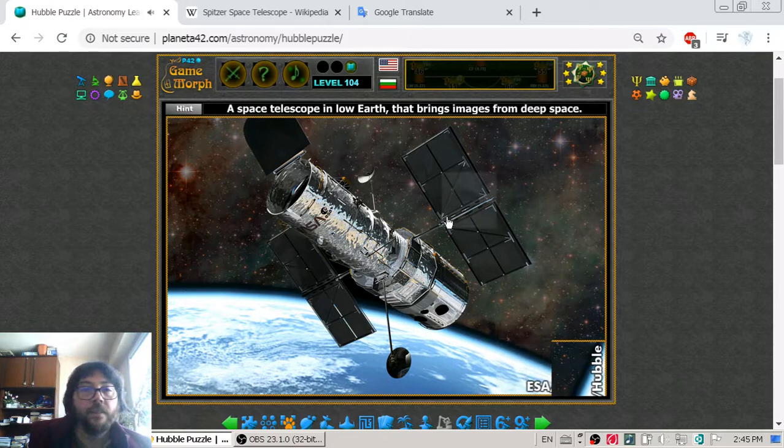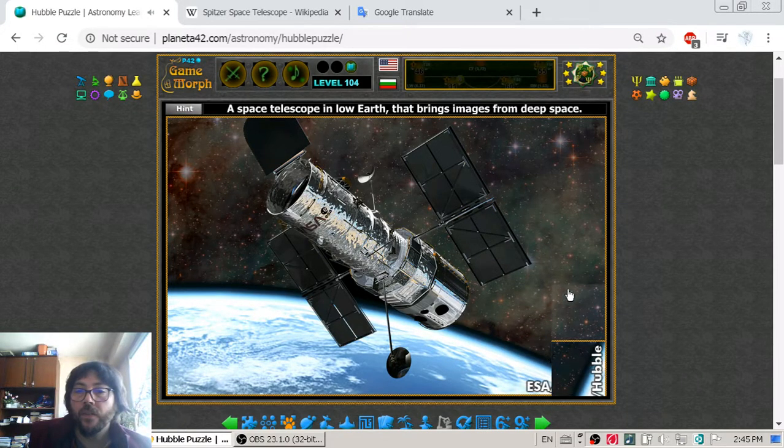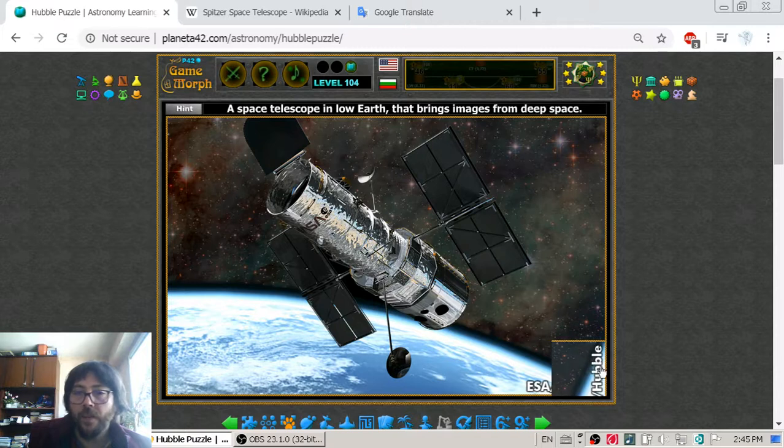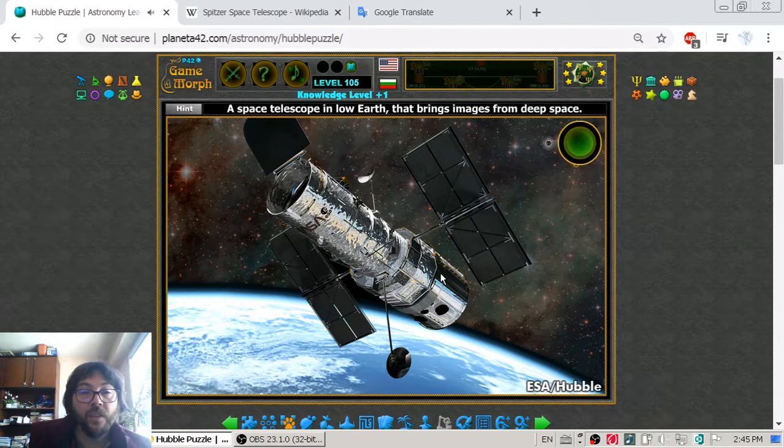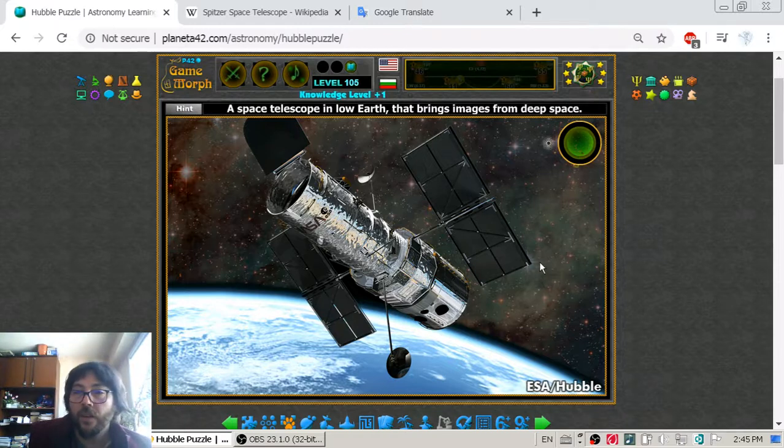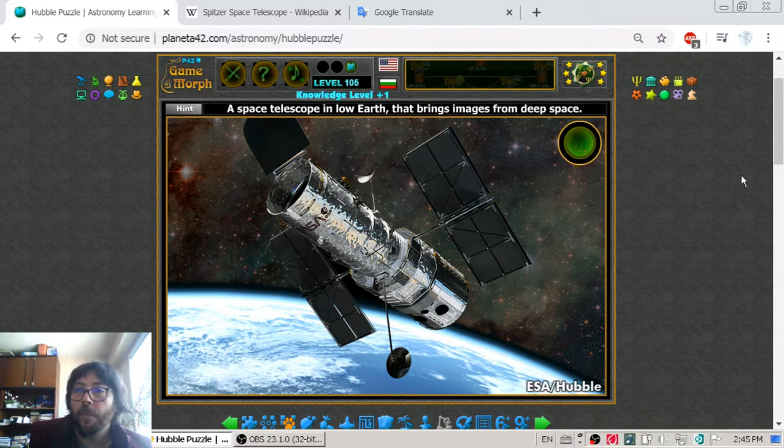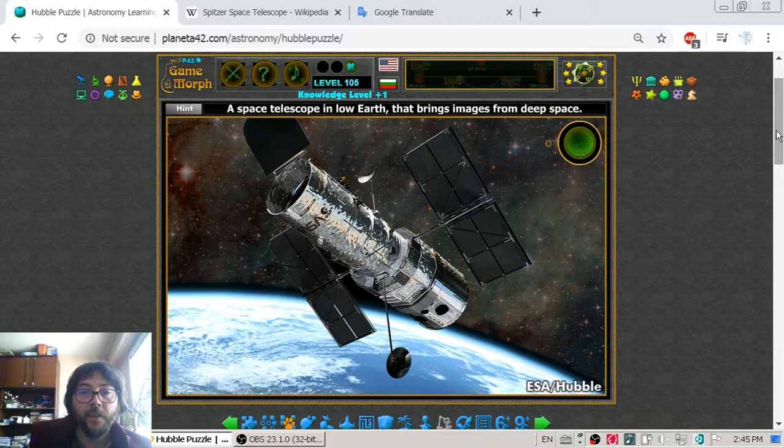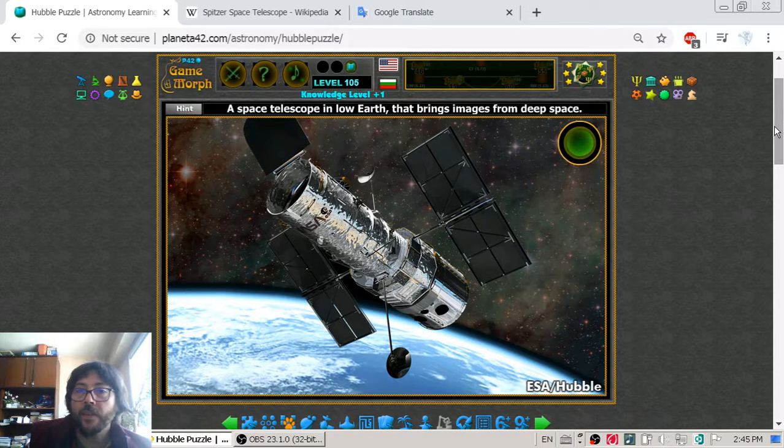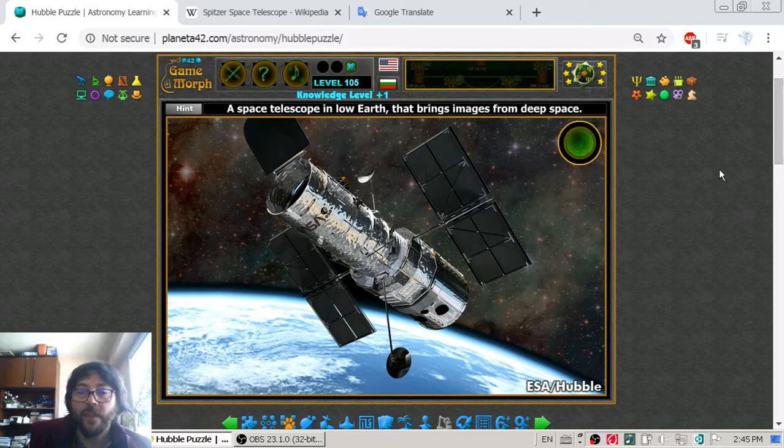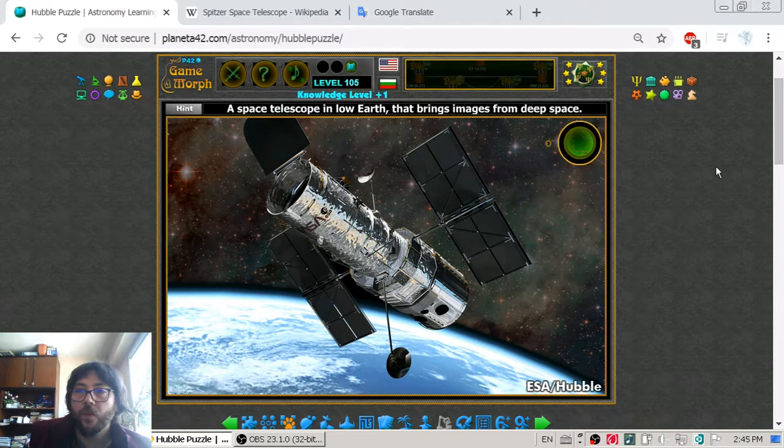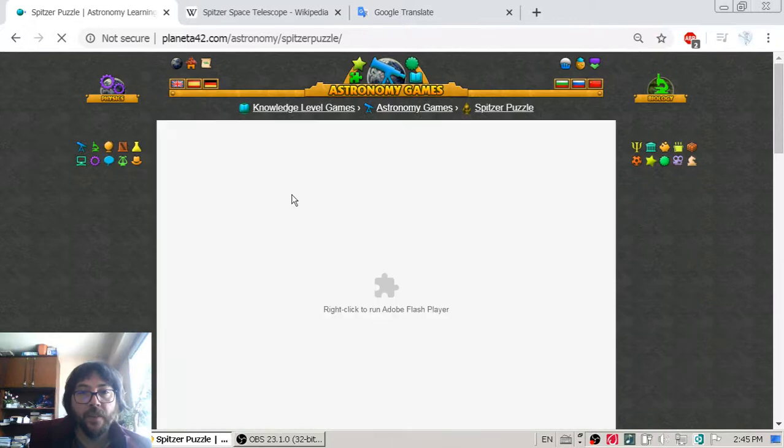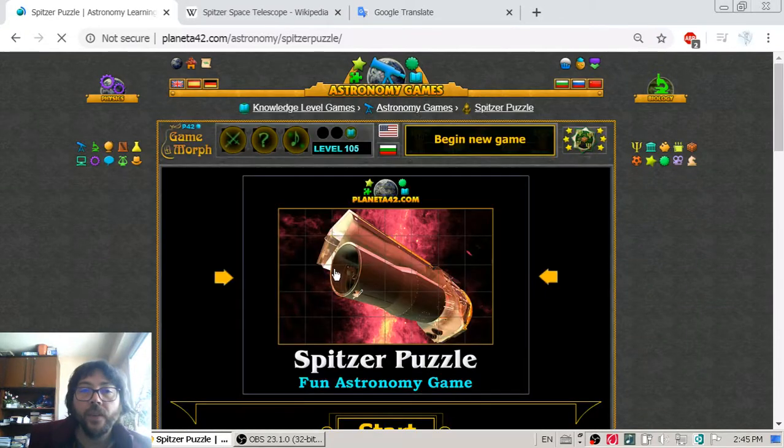And Hubble has been taking one of the most amazing pictures of space, of stars, clusters, galaxies and mists. Which we can see in other puzzles here on the site but for another lesson.